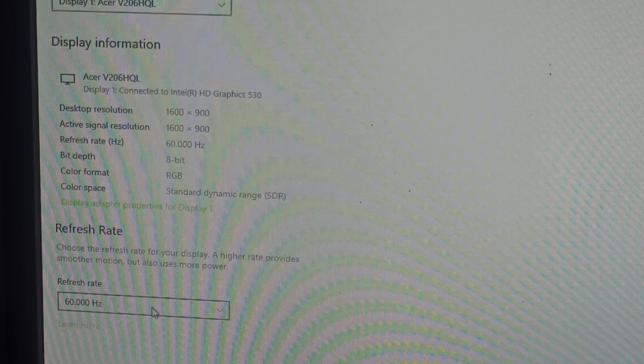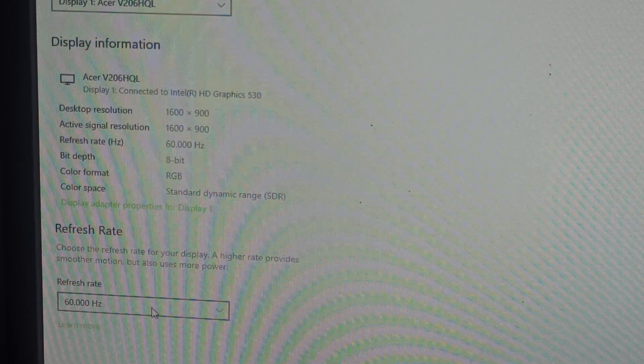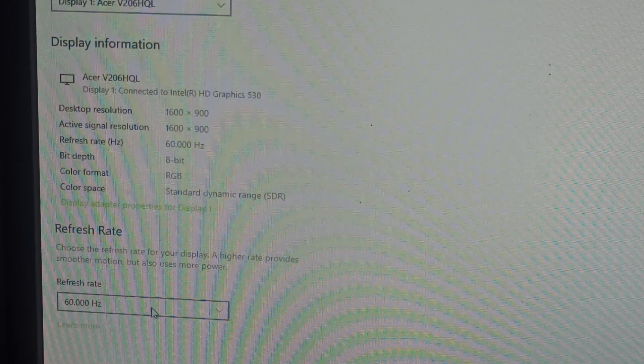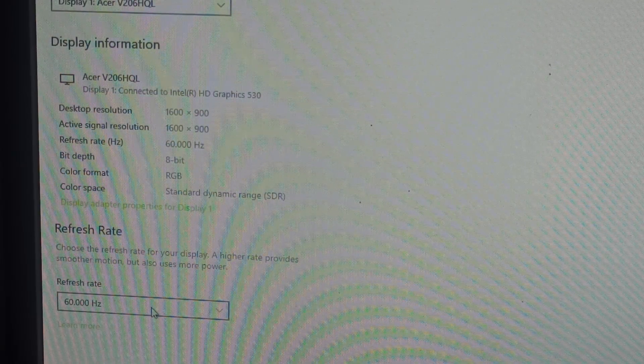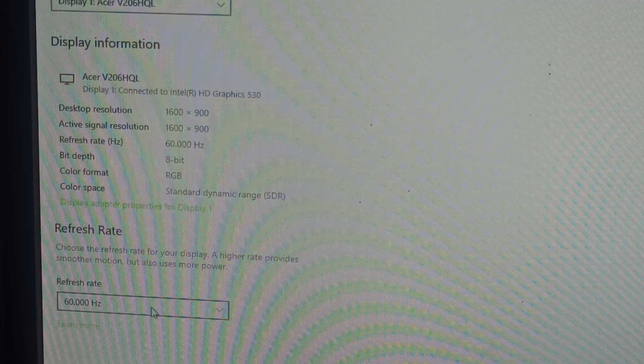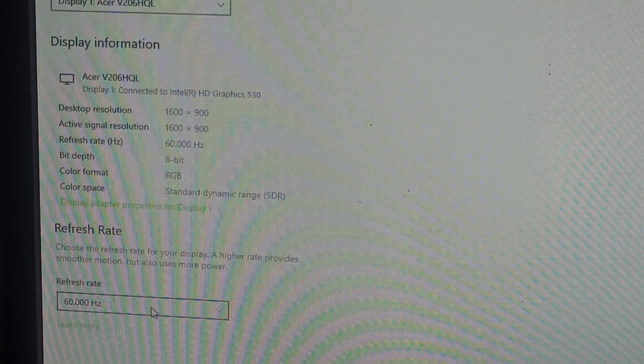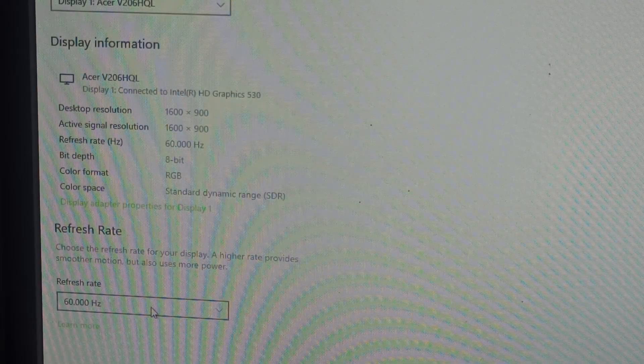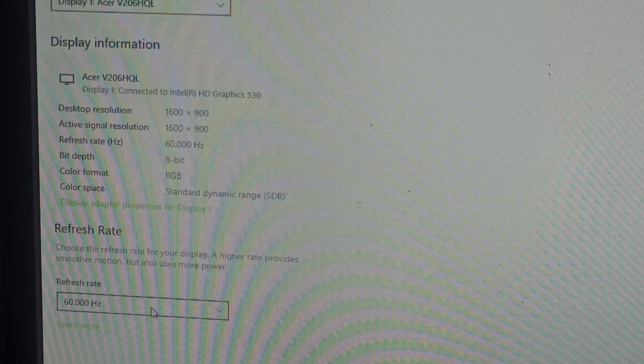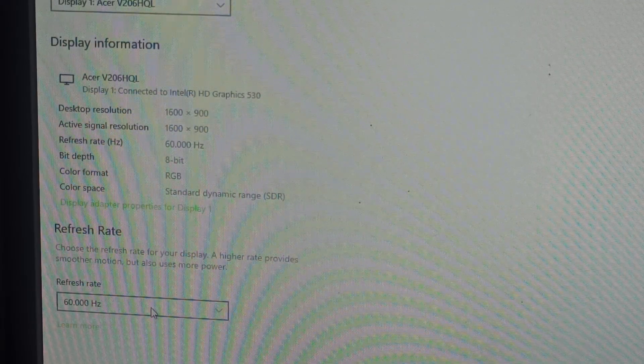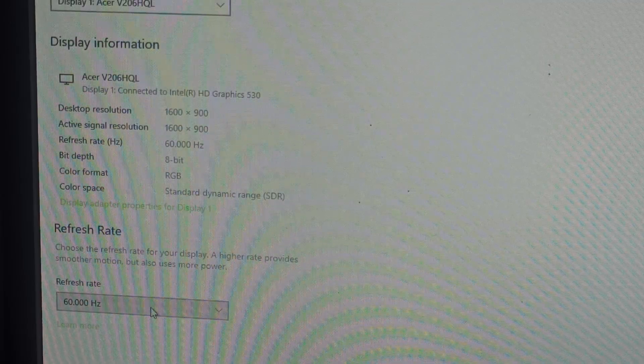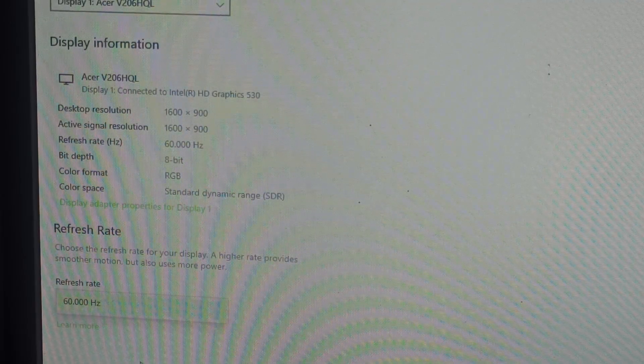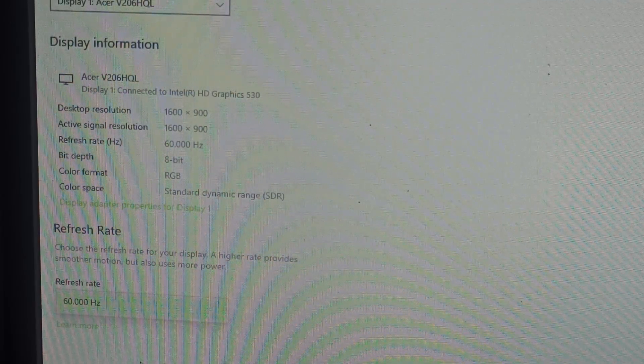My monitor supports only 60 hertz, so it's showing only 60 hertz. If your monitor has 120 hertz or 90 hertz, it will also show. You can click here and choose your desired refresh rate.